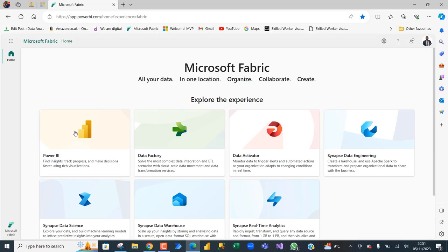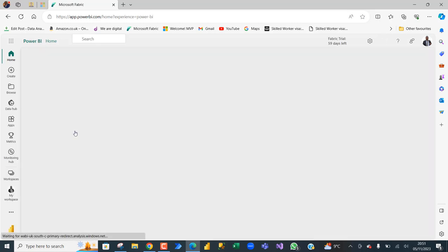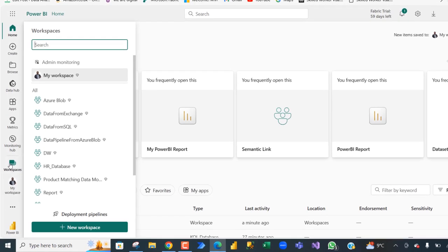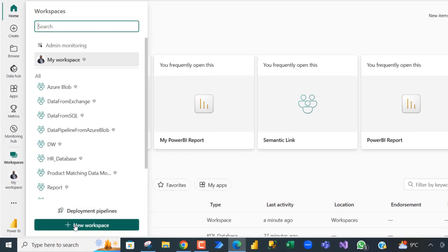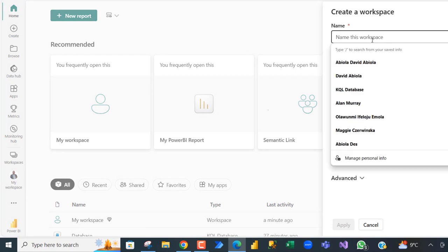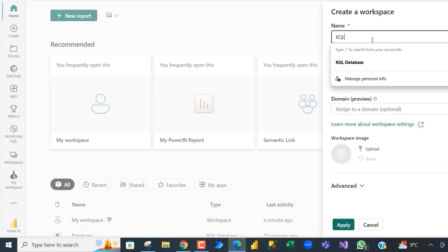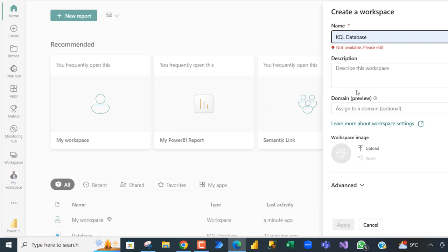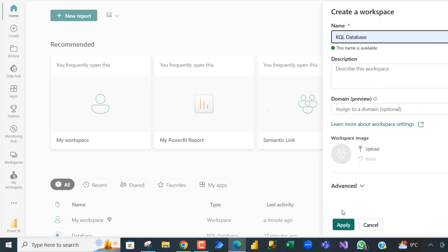I am going to come to the PowerPoint experience from here and create a workspace. Click on Workspaces and choose New Workspace. I am going to call it KQL Database and then click Apply.